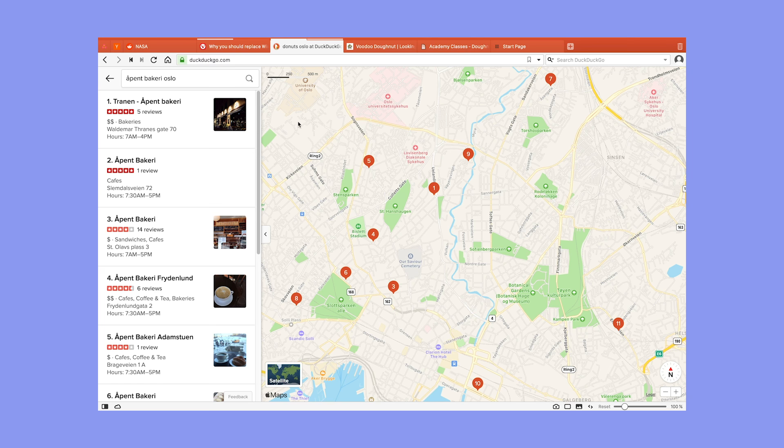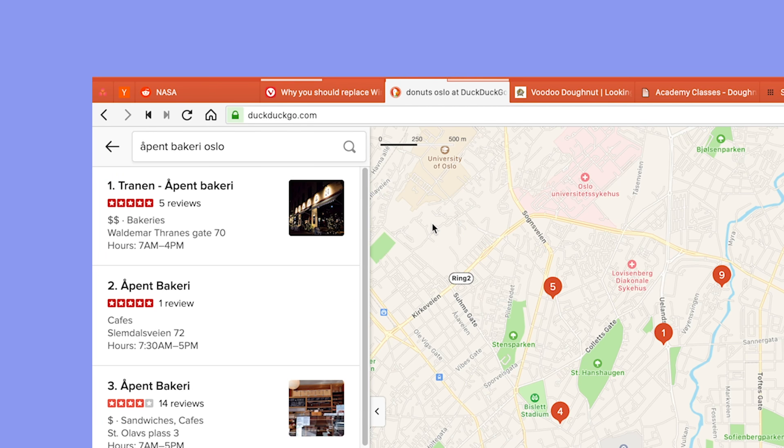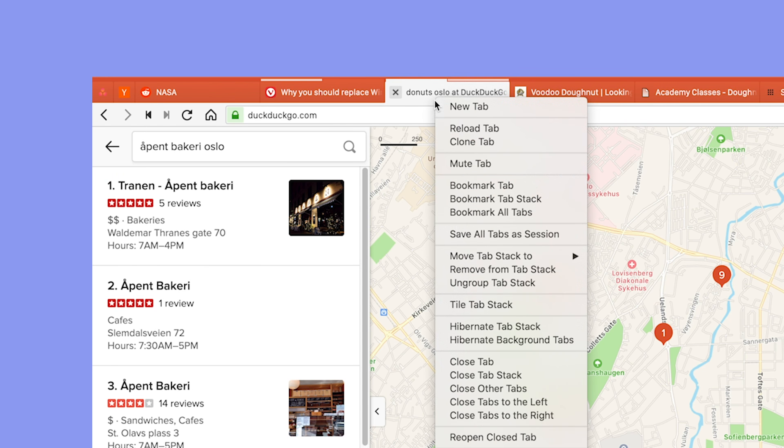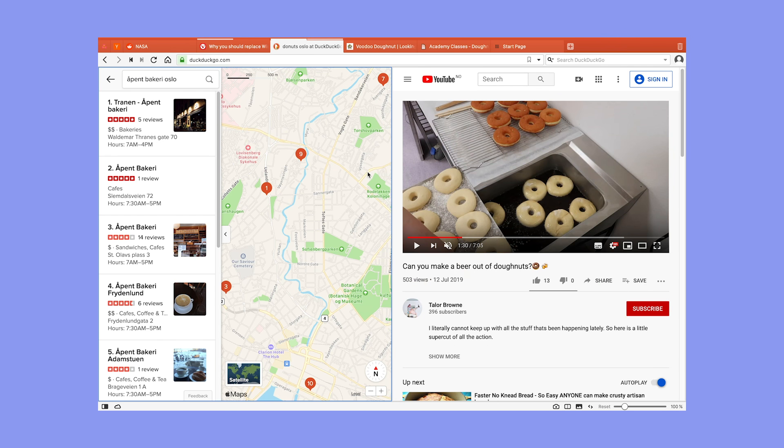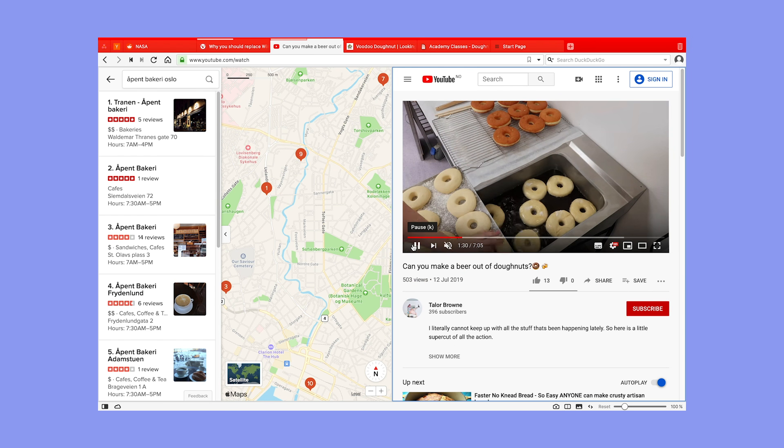To create a tiled view you'll need to select several tabs or use a tab stack. Try it out by right-clicking on the tab stack you just made. Select tile tabs from the menu to create a tiled view of the tabs that were in your tab stack.